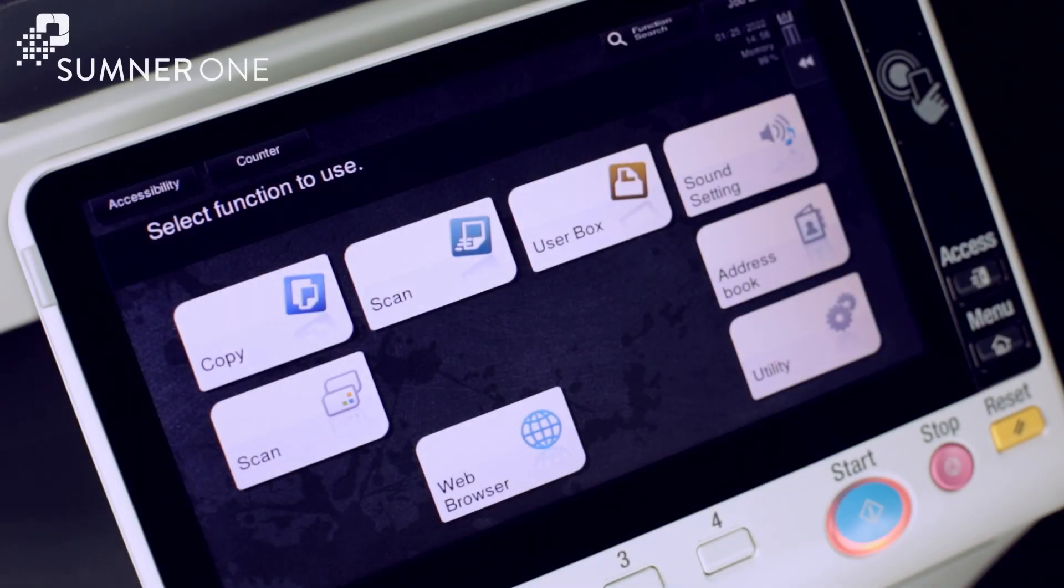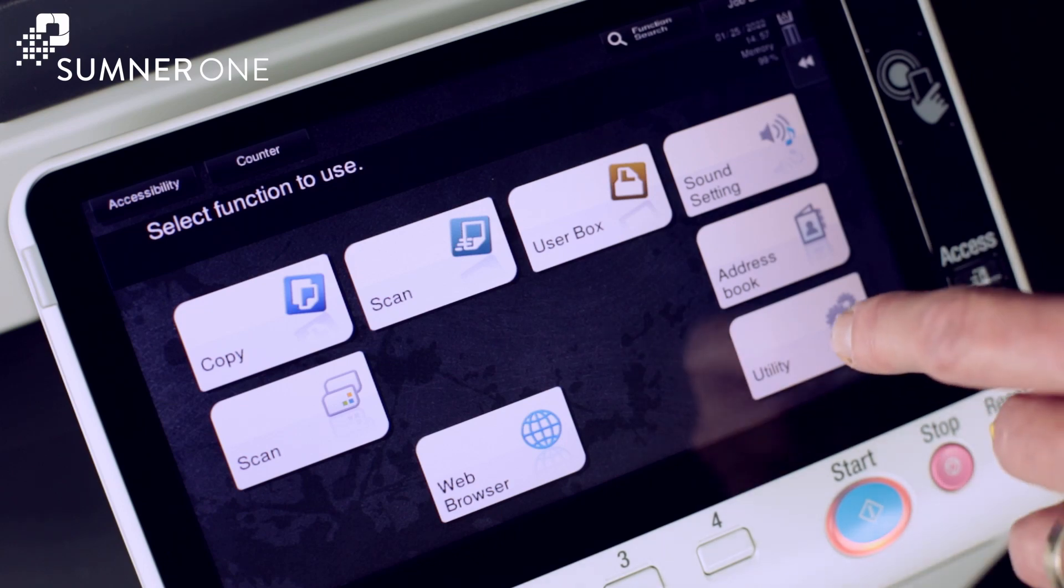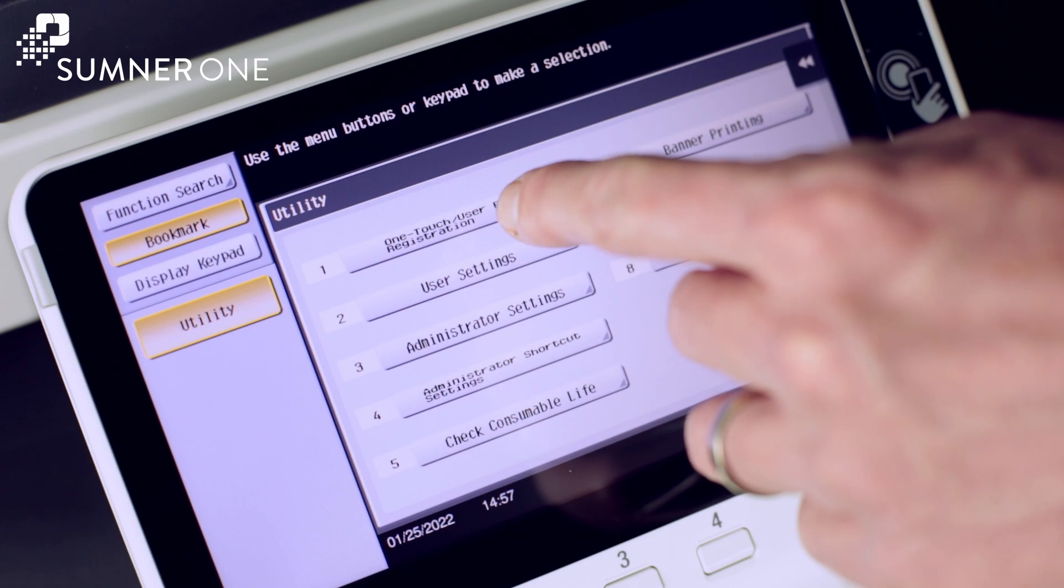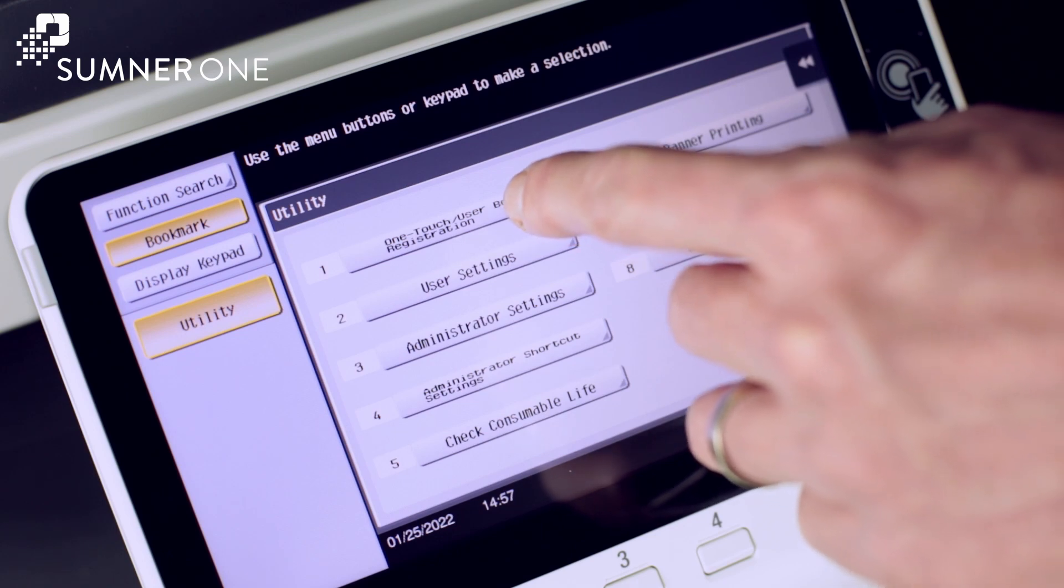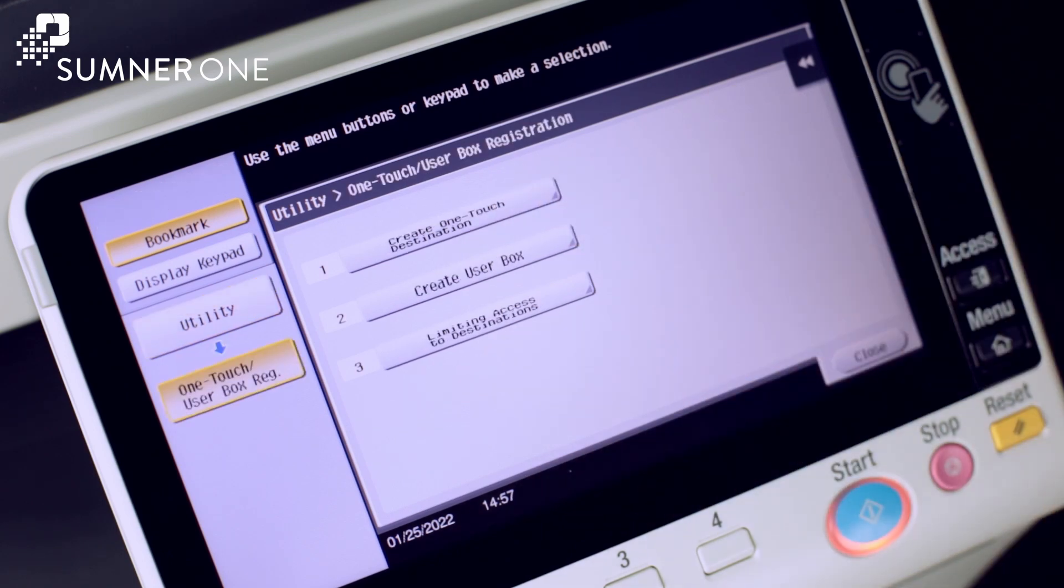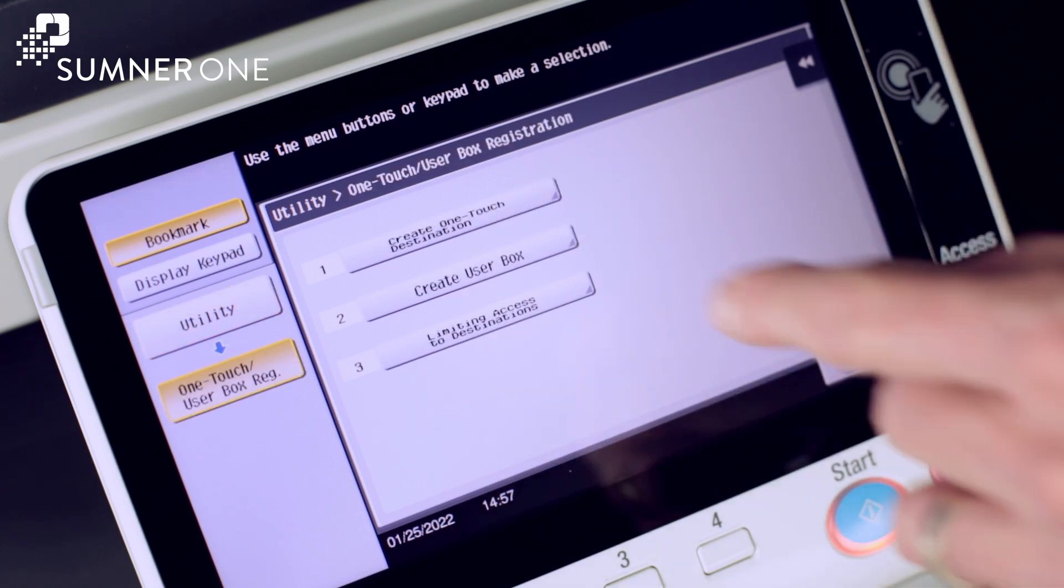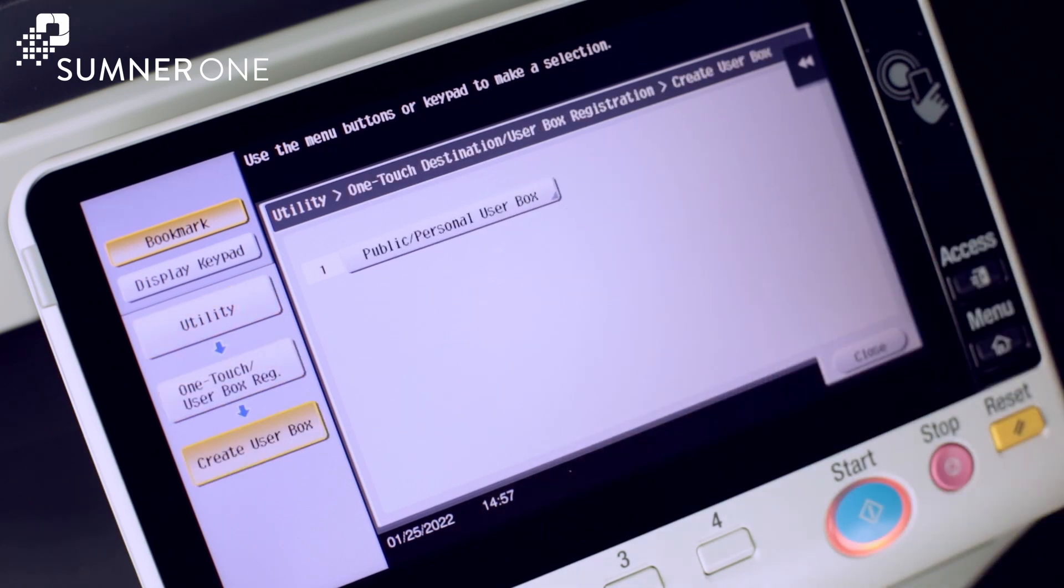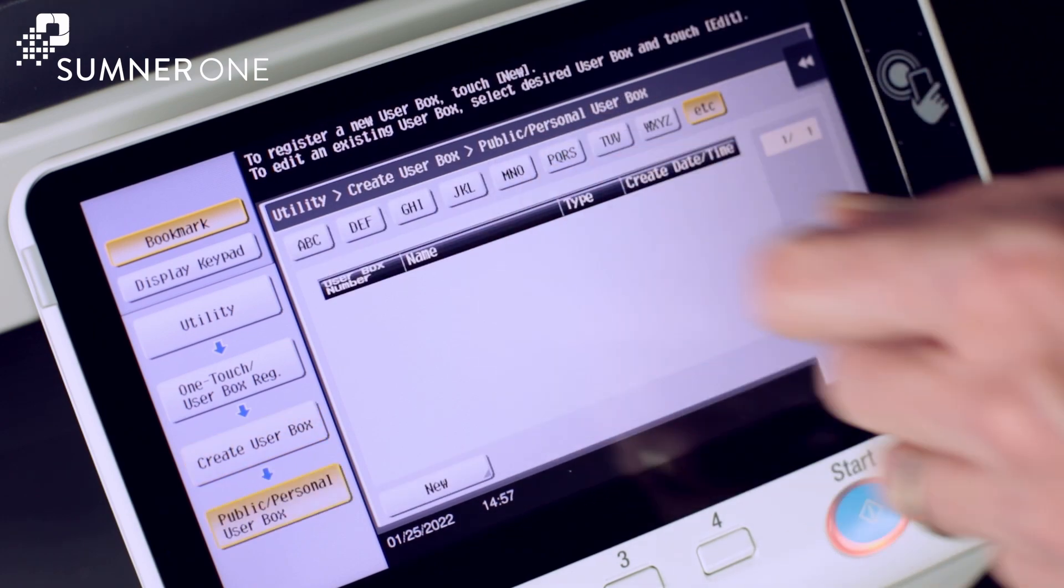Now we'll create a user box from the control panel. Press the utility button, one touch user box registration, create user box, public personal user box.